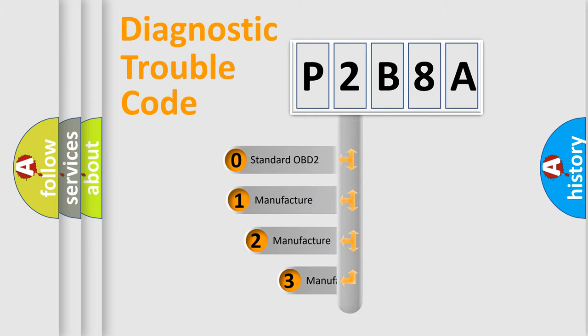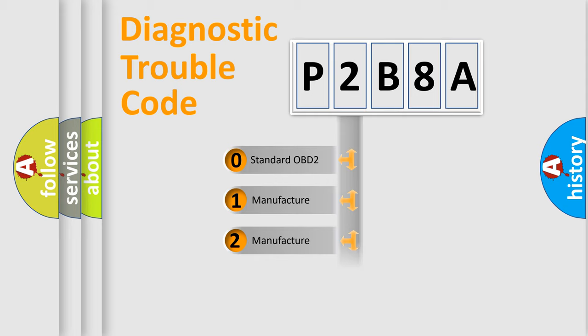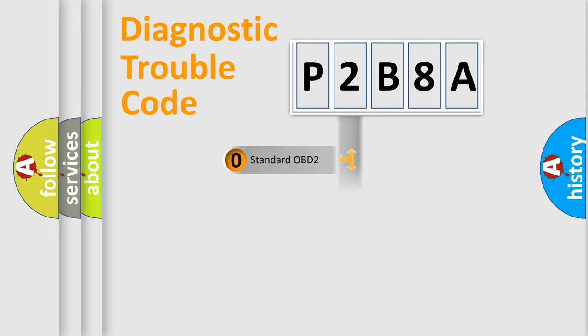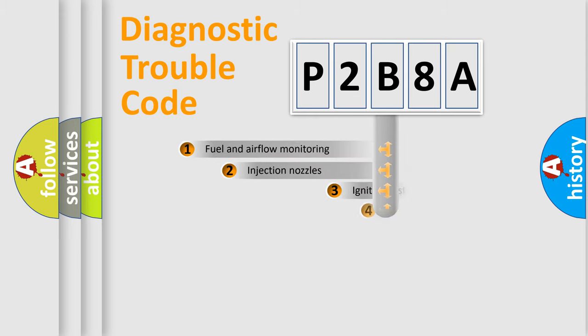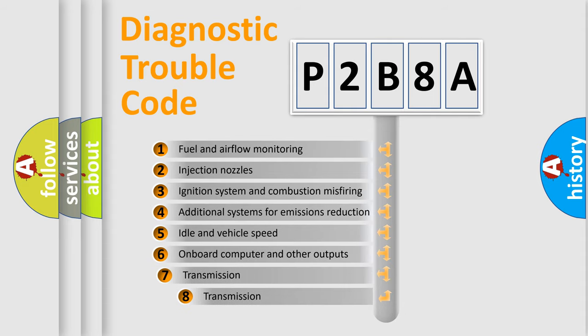If the second character is expressed as zero, it is a standardized error. In the case of numbers 1, 2, or 3, it is a more precise expression of the car-specific error.